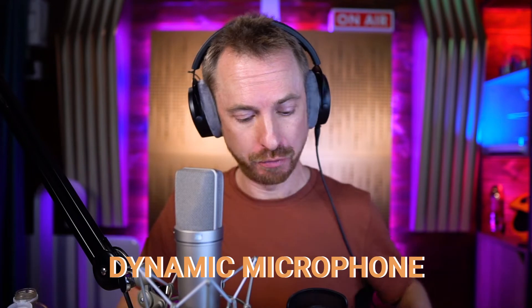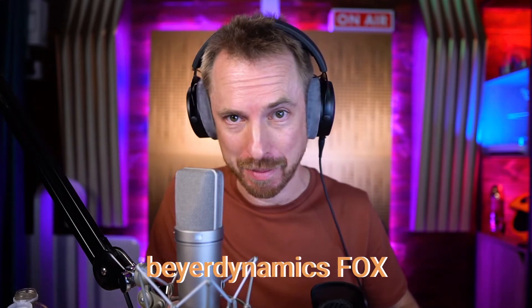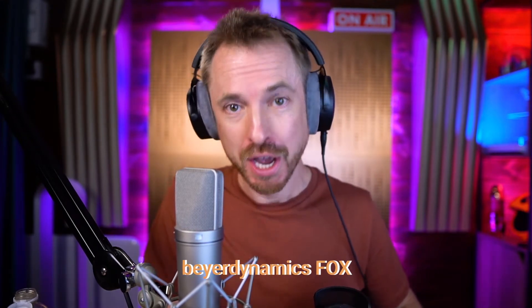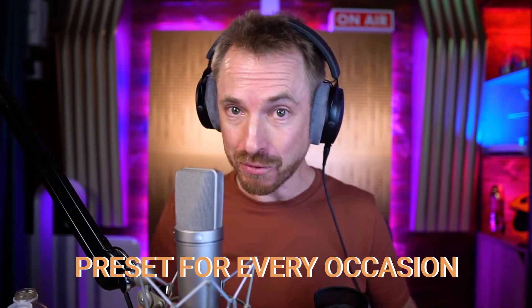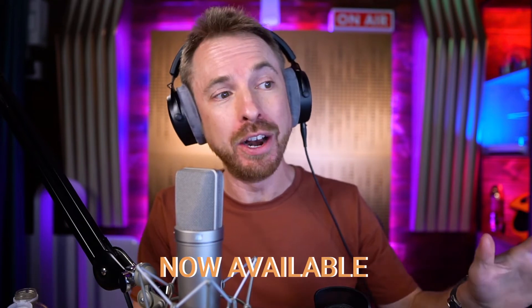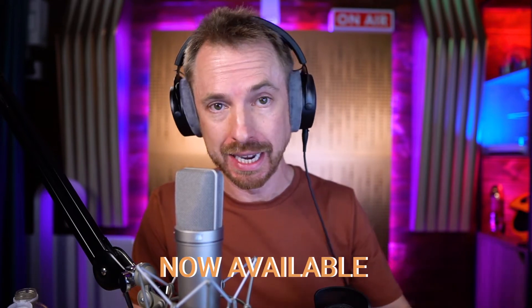If you're recording voiceovers, whether it's on a Neumann U87, a trusty little dynamic microphone, or maybe even your very own USB microphone like the Beyerdynamic Fox, you've got a preset for every occasion now available in Audacity. Let me show you how they work.